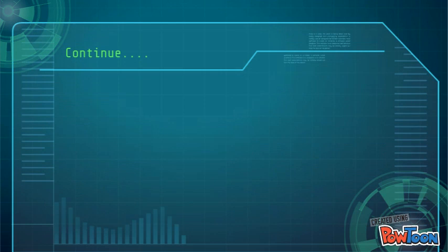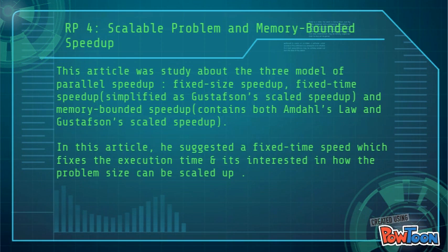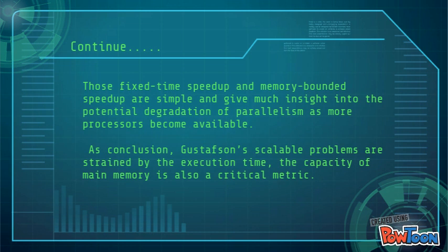This article also showed a way to reducing computation time in parallel processing, and it has been observed that Gustafson's perceptions of parallel application are essentially different and consequently give opposing indications. This article studies three models of parallel speed-up: fixed-size speed-up, fixed-time speed-up simplified as Gustafson's scaled speed-up, and memory-bounded speed-up, which contains both Amdahl's Law and Gustafson's scaled speed-up. He suggested fixed-time speed-up, which fixes execution time and is interested in how the problem size can be scaled up. Those fixed-time and memory-bounded speed-up models are simple and give much insight into the potential degradation of parallelism as more processors become available.